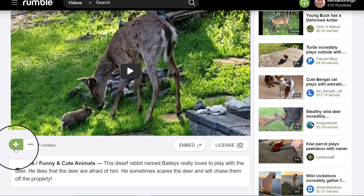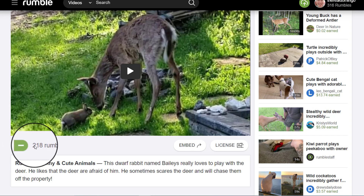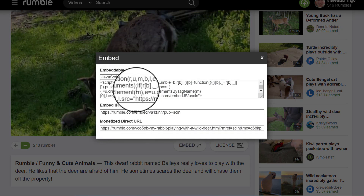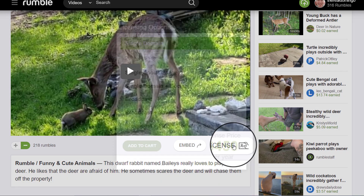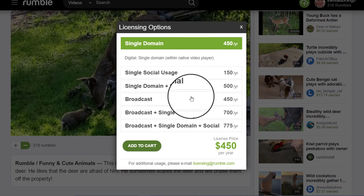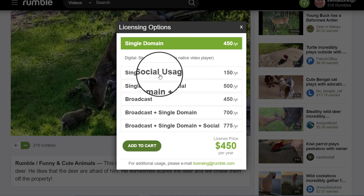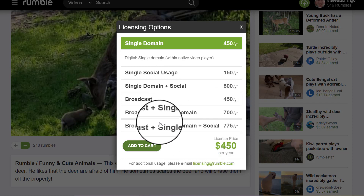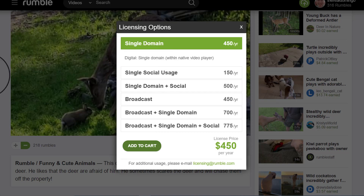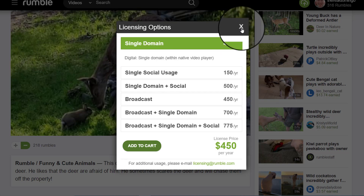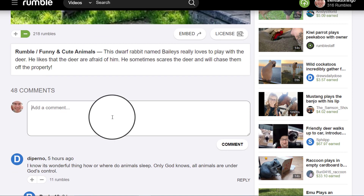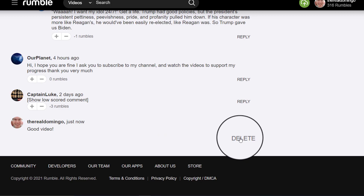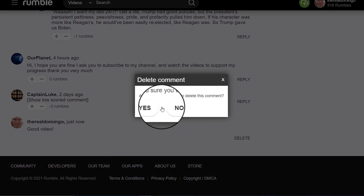You can press the plus to add a rumble, or press minus to remove a rumble. You can embed it on your website by copying these links — monetize direct embed in frame, and JavaScript embeddable player. You can also go to license to buy the rights to the video: single social usage, single domain, broadcast, broadcast plus single domain plus single social. You can also add a comment — for example, 'good video' — and press comment. If you want to delete the comment, press delete, and it asks: are you sure you want to delete this comment? Yes or no.